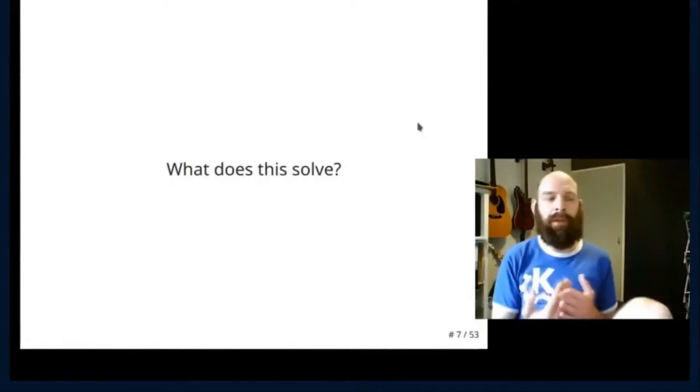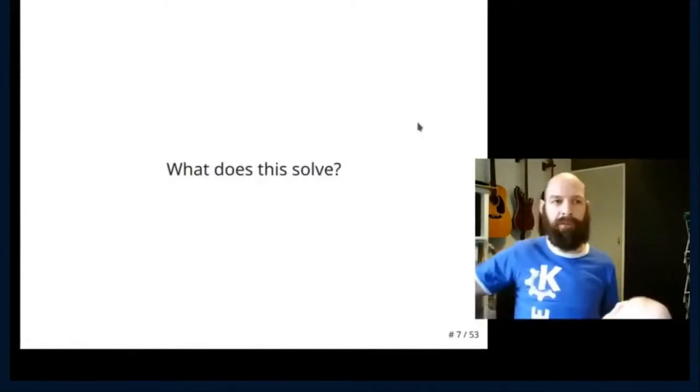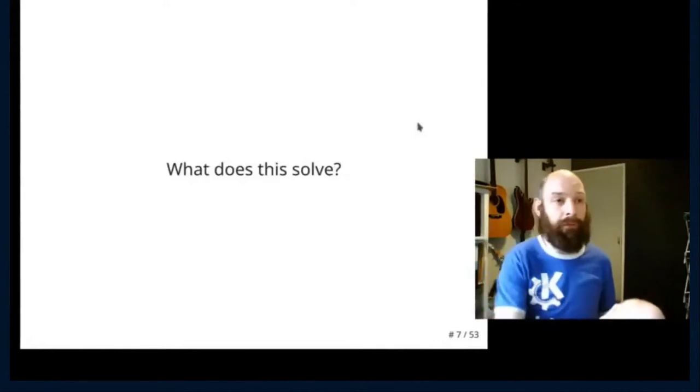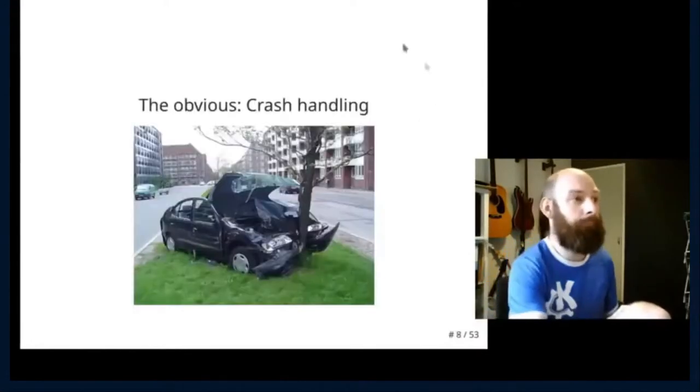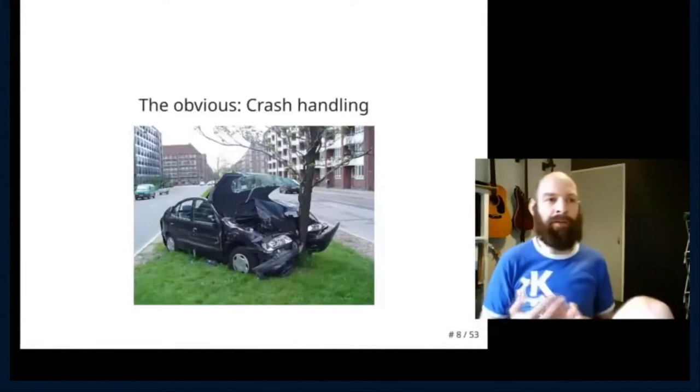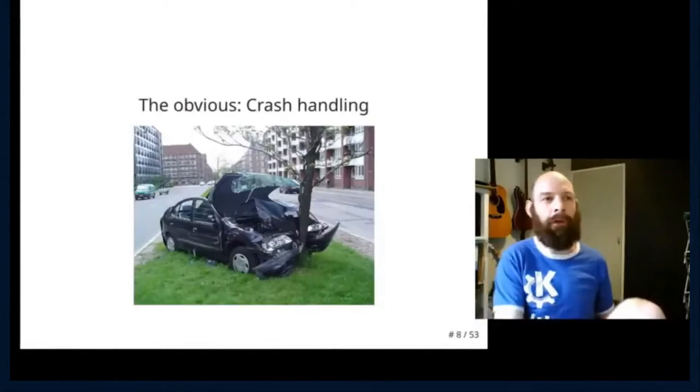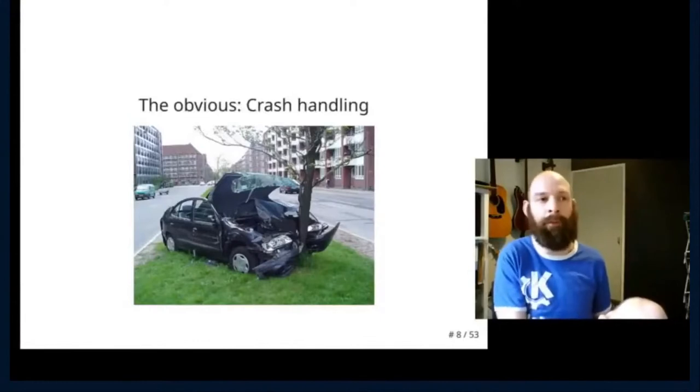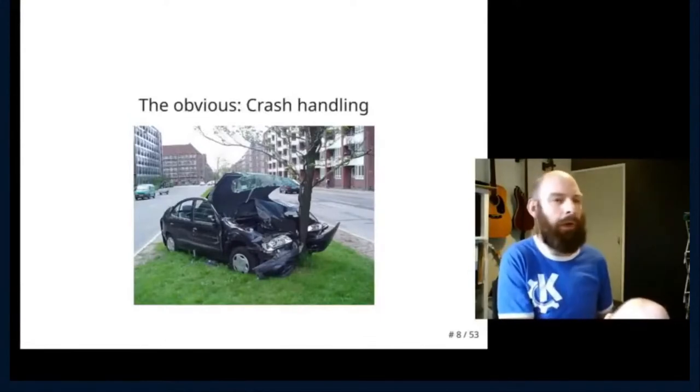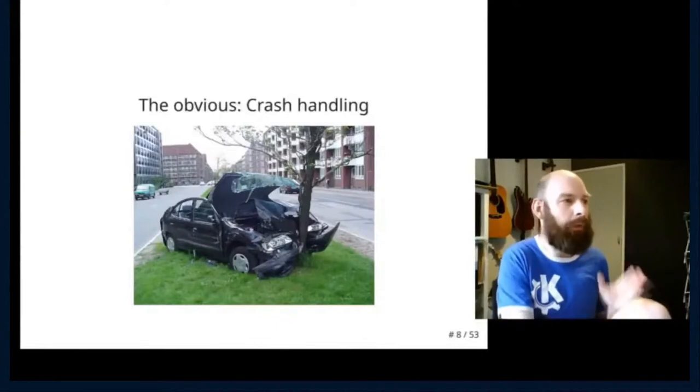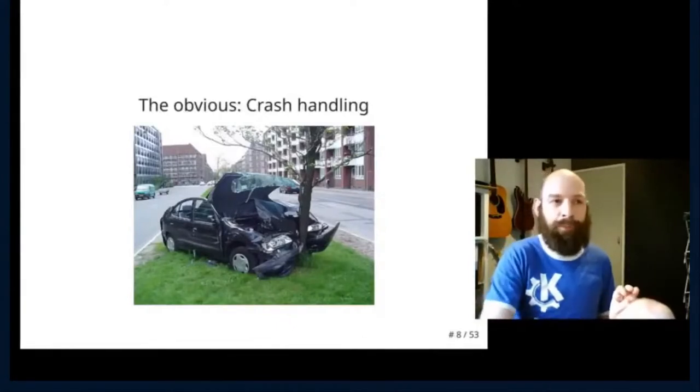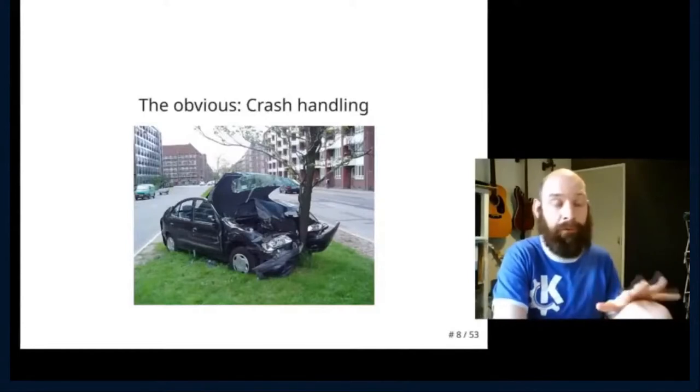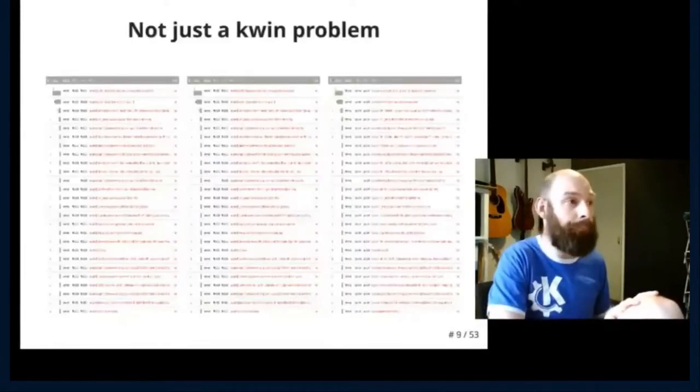So I want to step back onto what problems is this solving, because that's going to help explain some of the design decisions later. So the obvious one, crash handling. And I do like the fact that this person's first response into nearly dying was to upload a picture to Wikimedia under a shared license. That's very committed. So crash handling is the most obvious, most user facing part that we're going to see fairly early on.